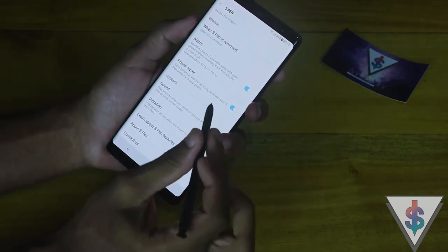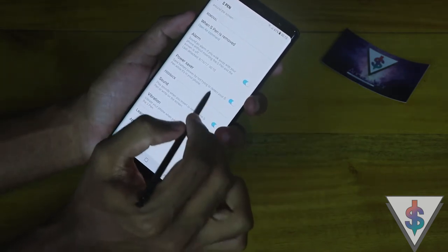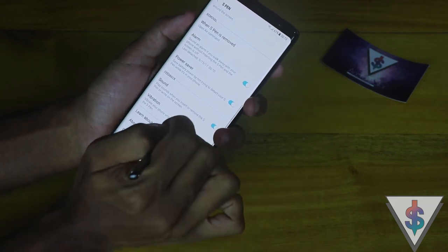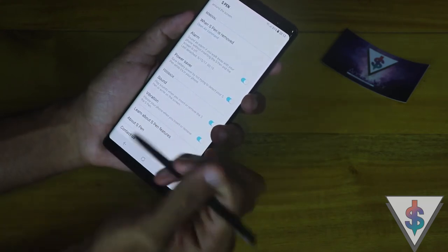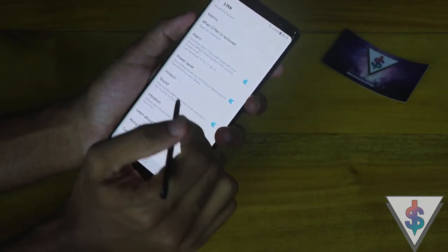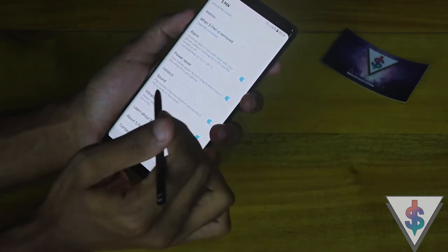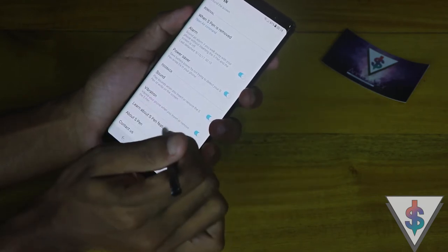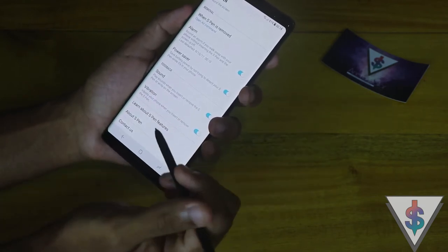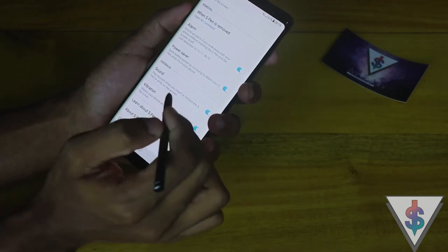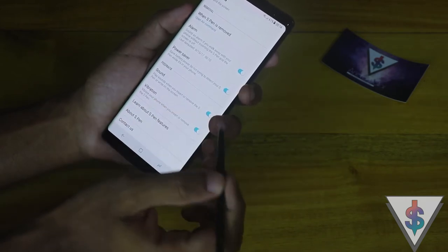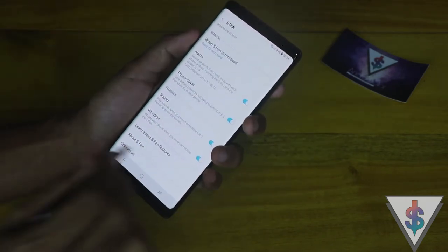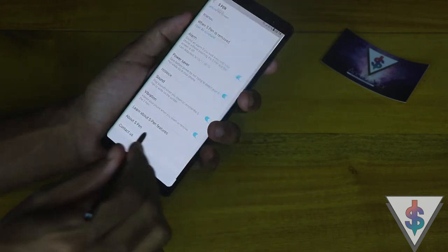We also have a power-saving functionality to detect when the S Pen is being used, which is pretty great. Under the Feedback section we have the sounds and vibrations for removal and for writing on the screen — this is a new thing that I really love.